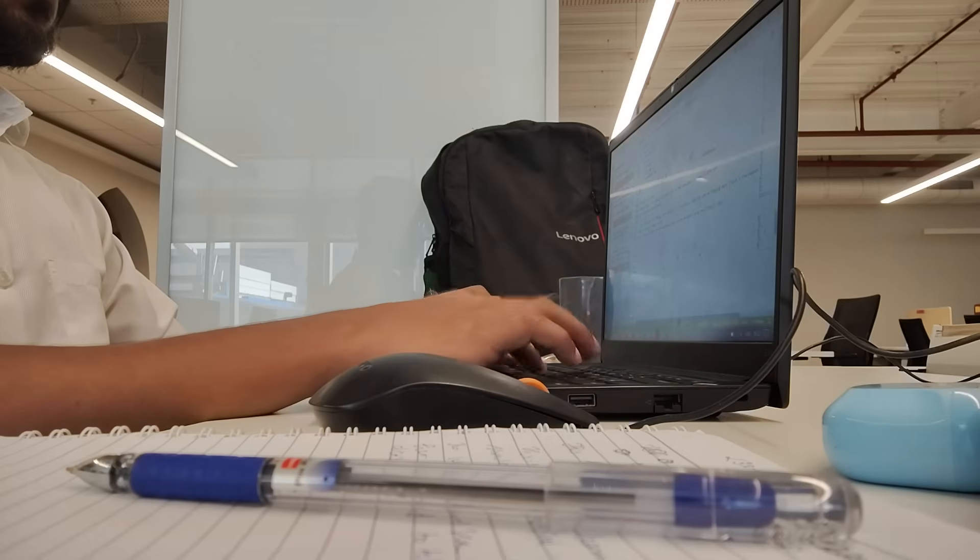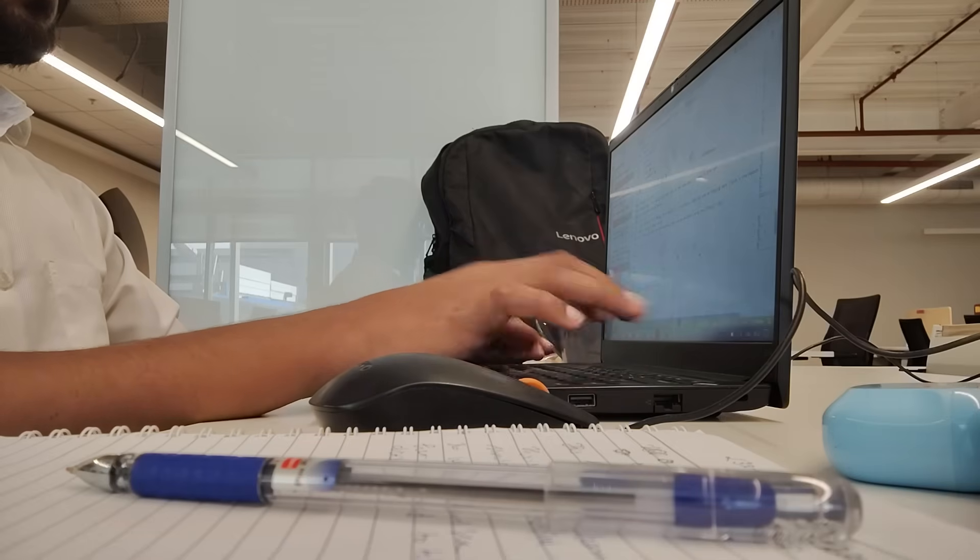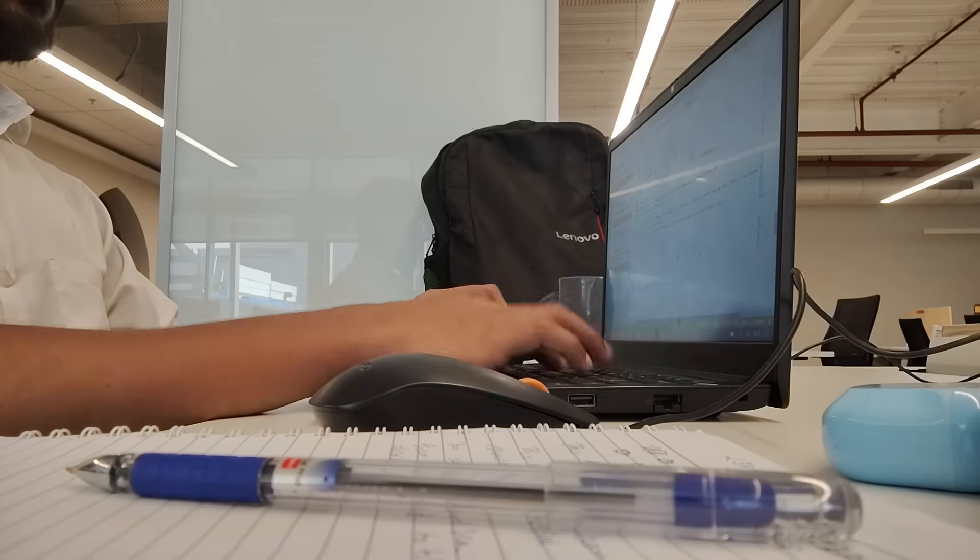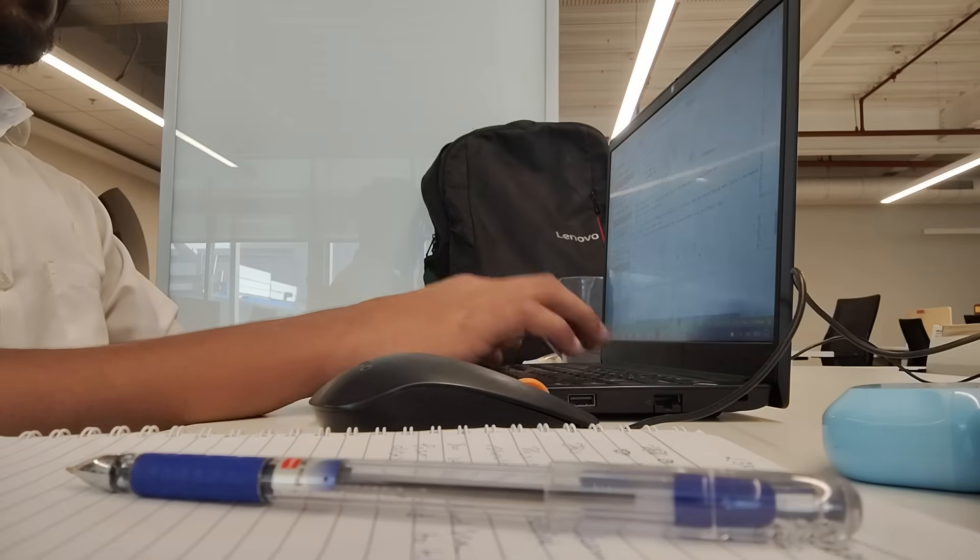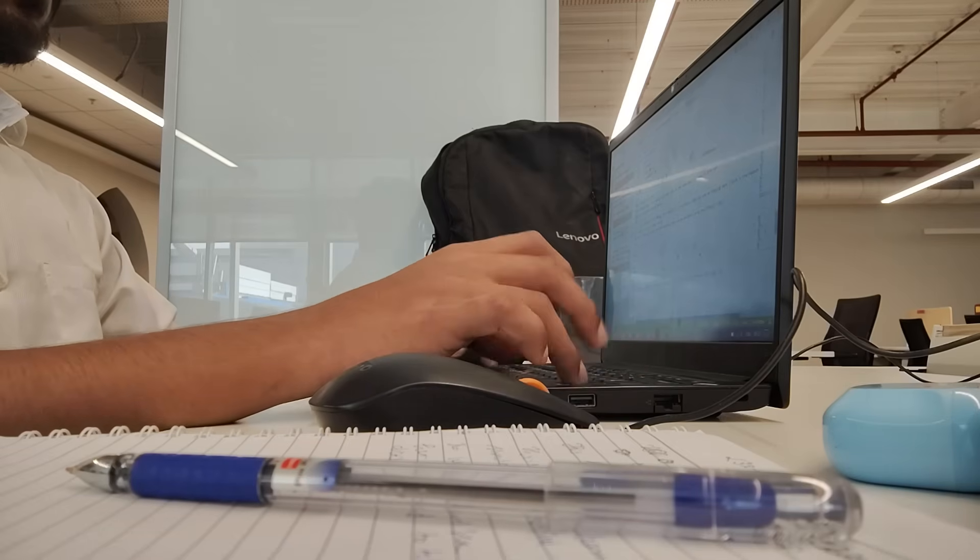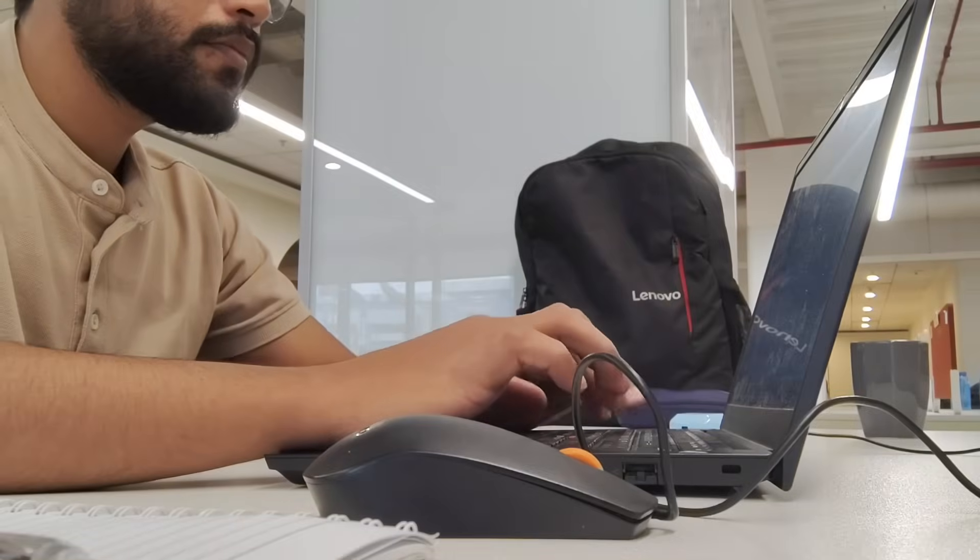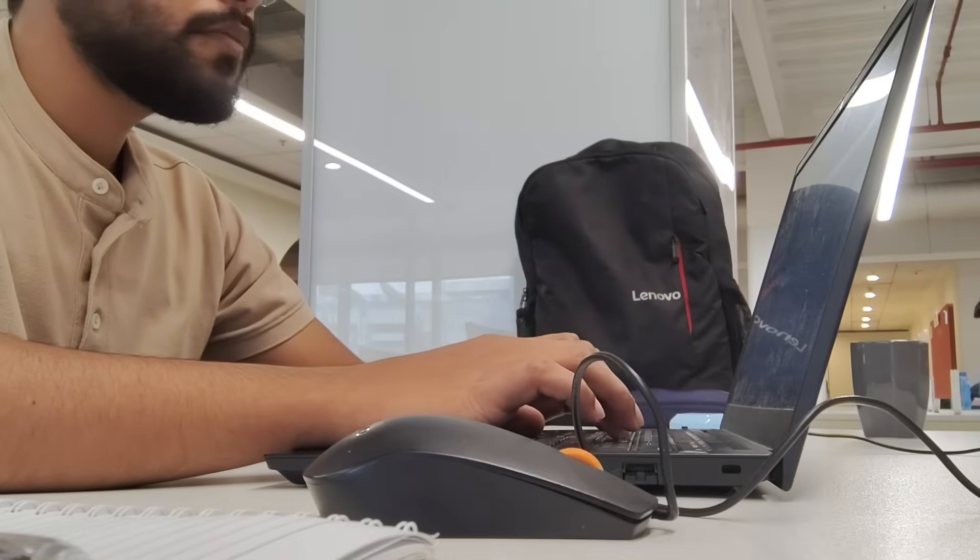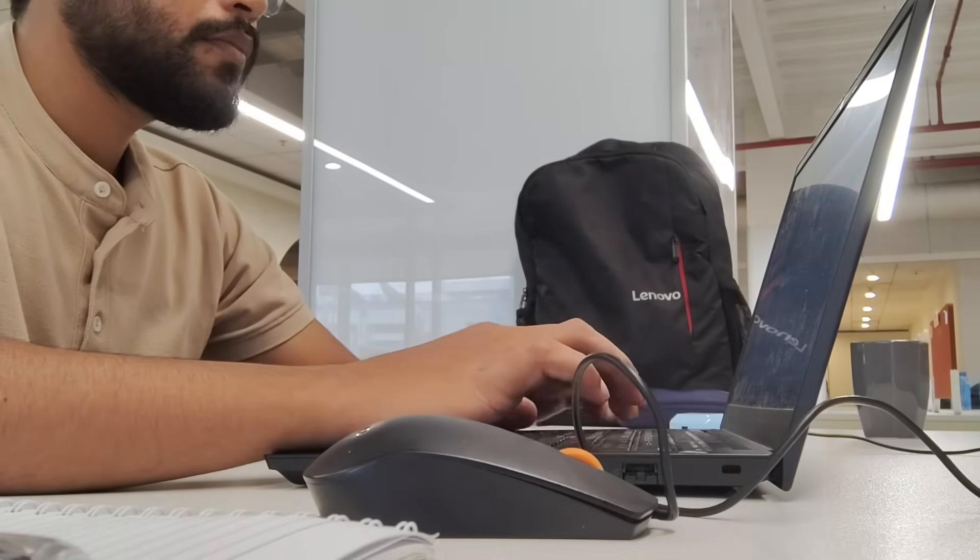Instead, solve 2-3 problems daily. Review your mistakes. Track your progress using a spreadsheet. Small daily progress will take you further than cramming 10 hours in one sitting.